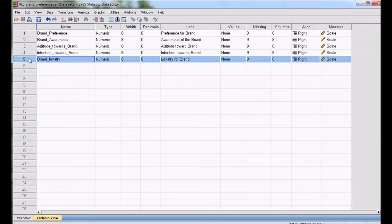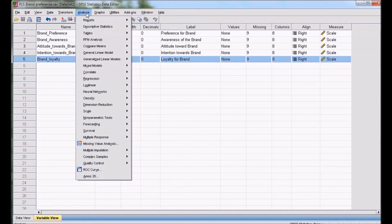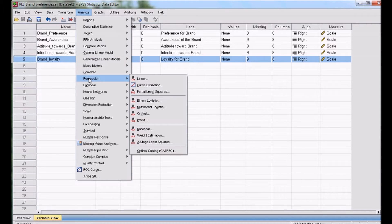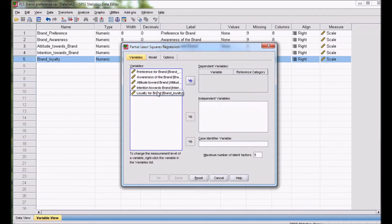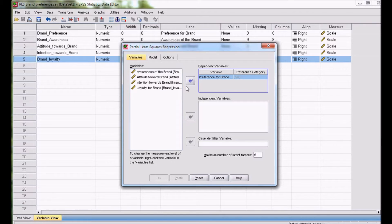We will start execution of the regression. For doing so, we need to go to Analysis, then Regression, then Partial Least Square.